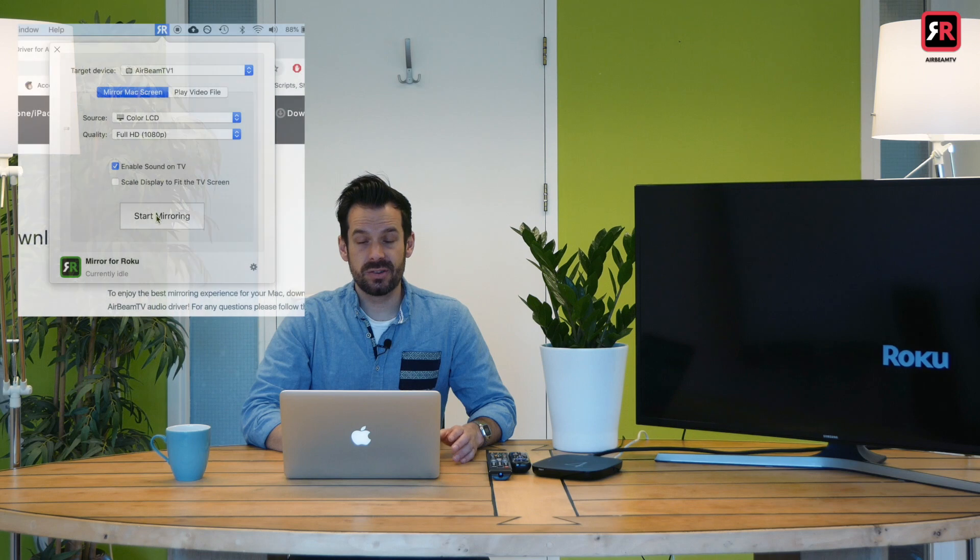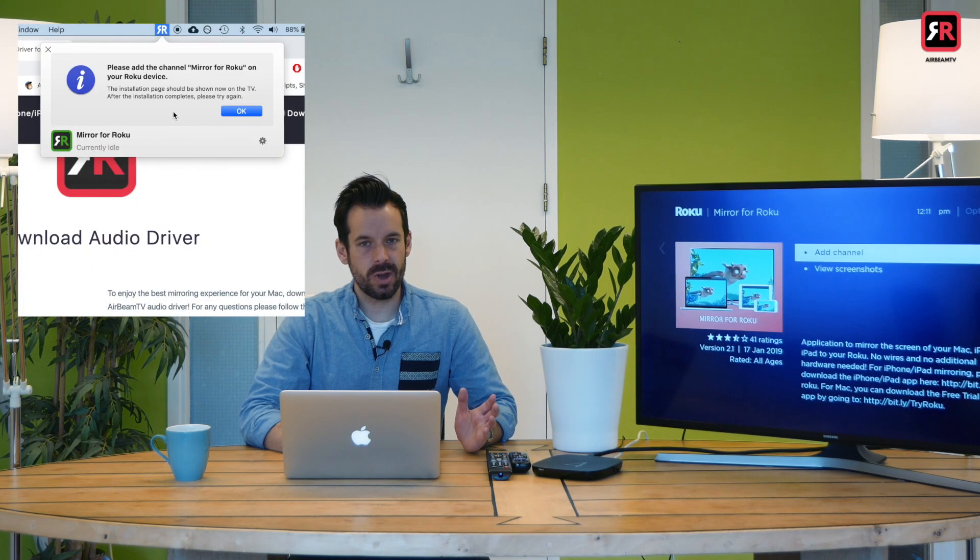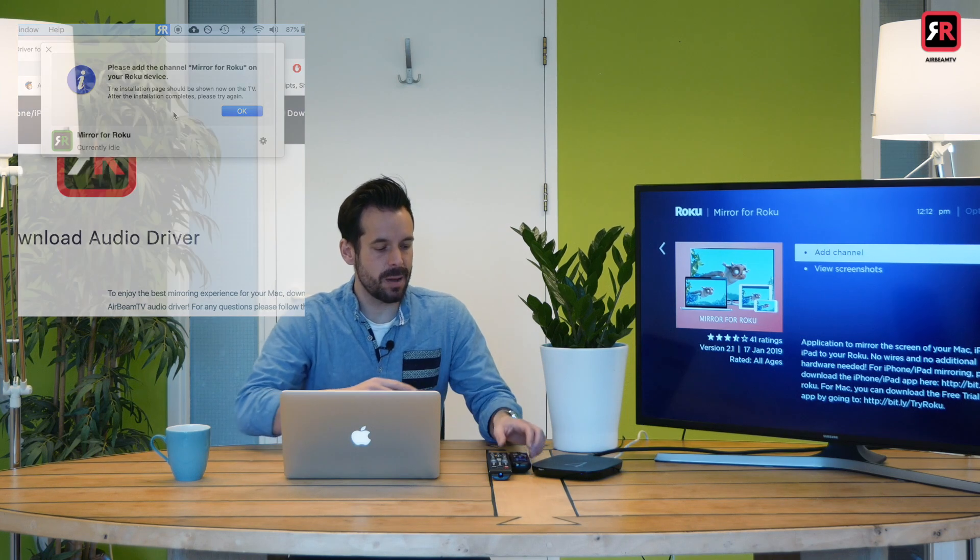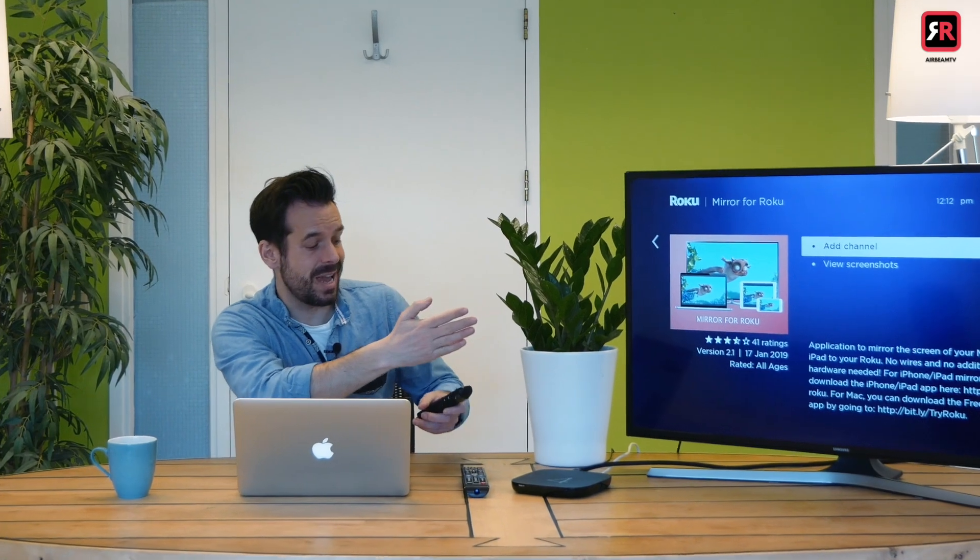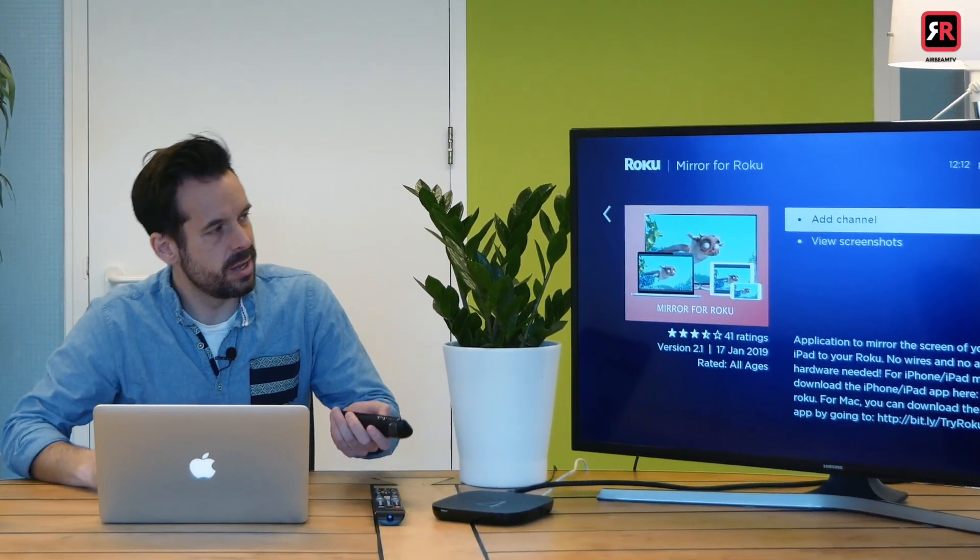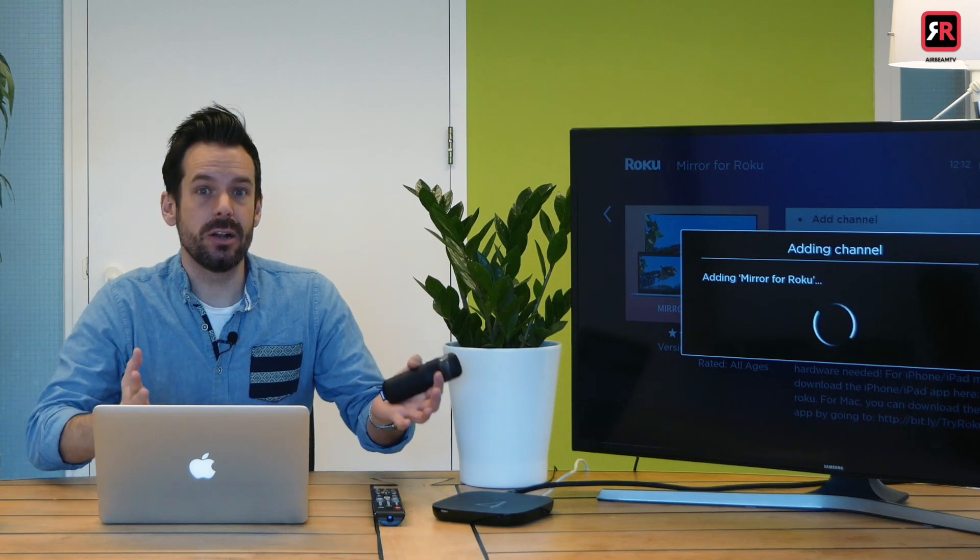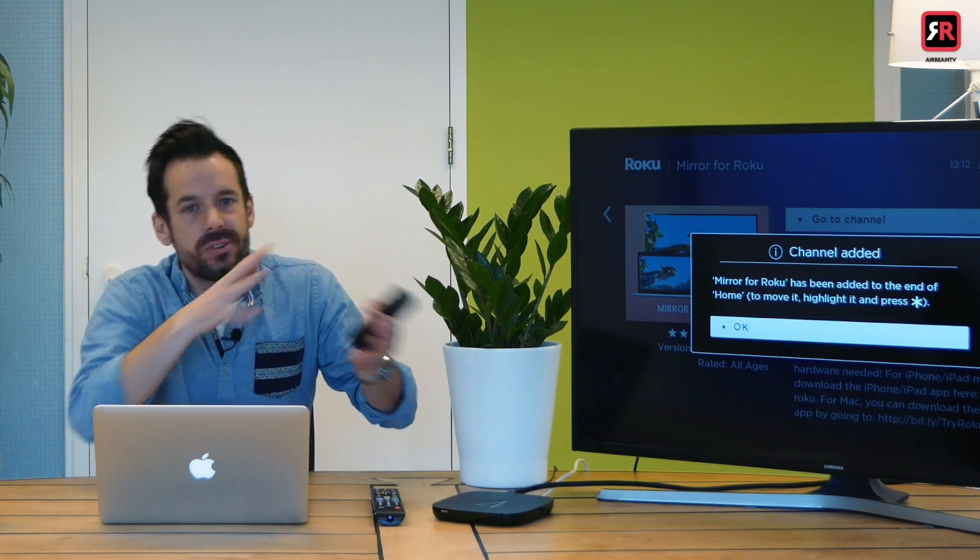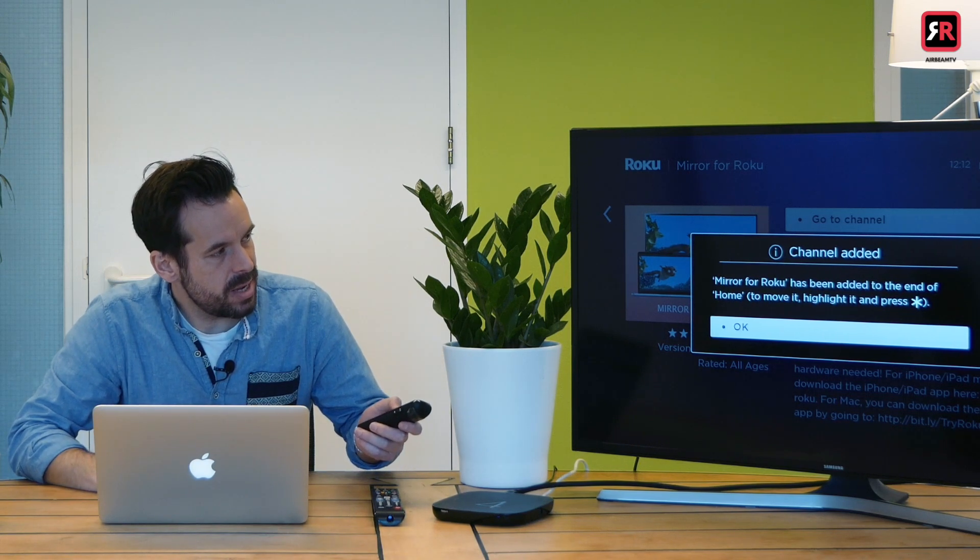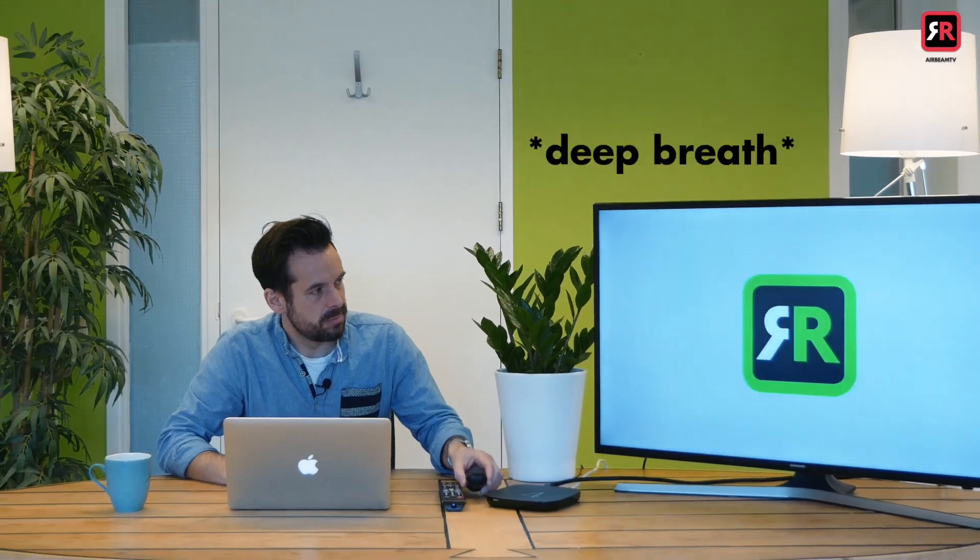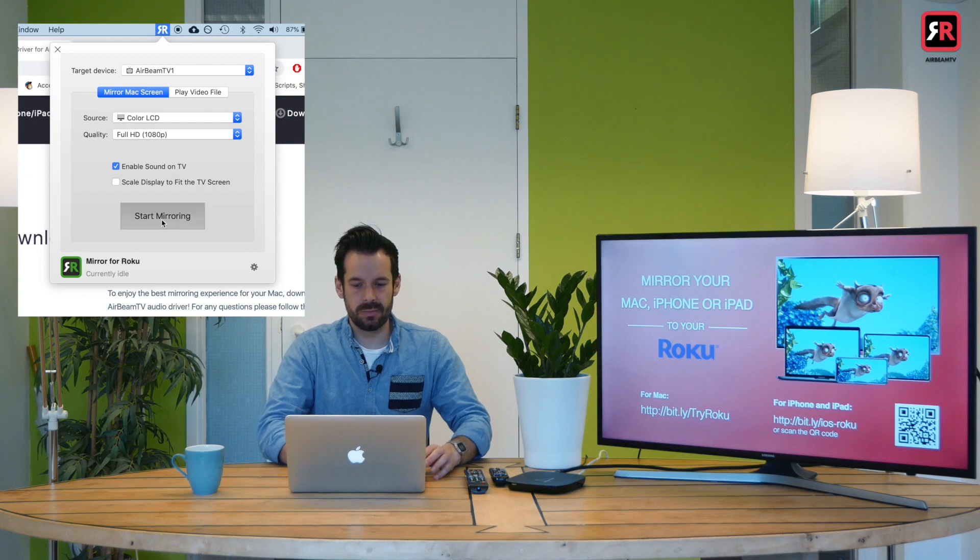Next thing, start mirroring. Can't start mirroring yet because we don't have the mirror for Roku app installed on the Roku. However, when you click that button, it takes you straight to the add channel screen on your Roku. Magic. So I'm going to click add channel and that will add the channel that we need or the app in the Roku to do the mirroring. Very quick. OK. Done. Go to channel. OK. And then start mirroring.